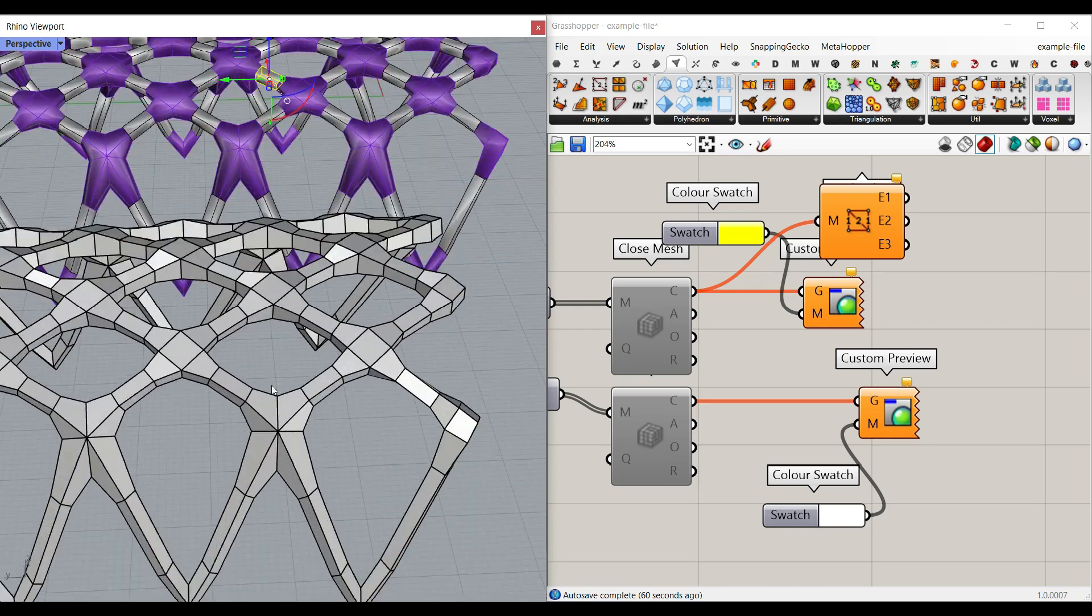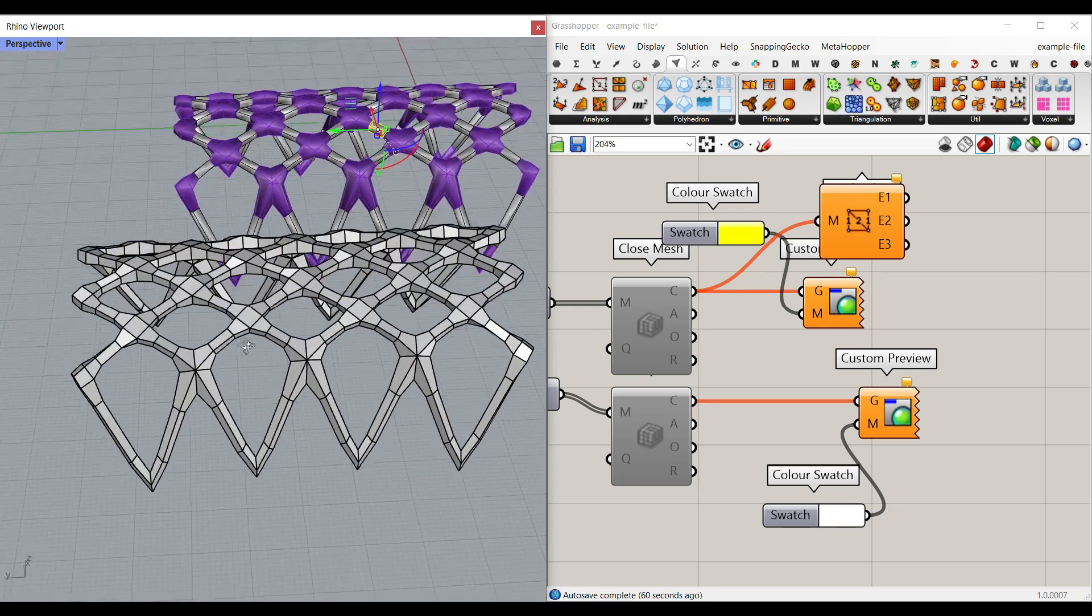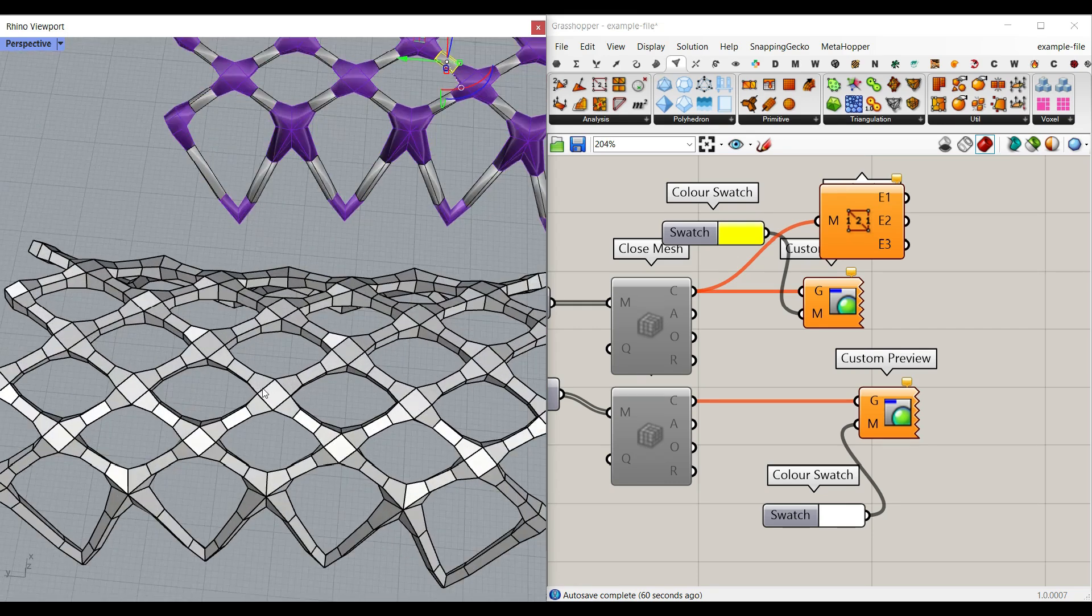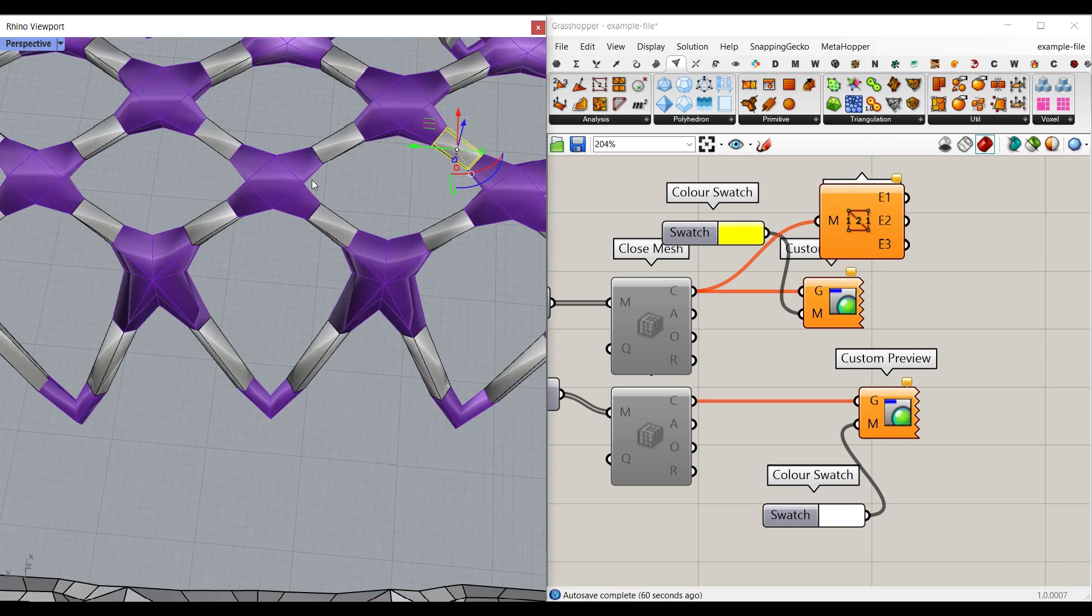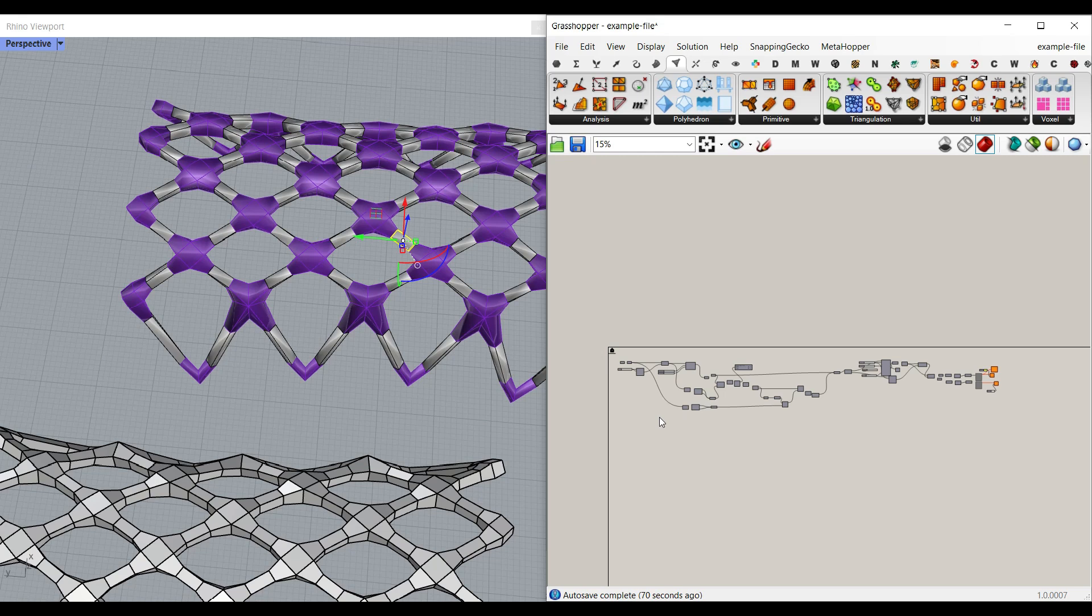Maybe you have something similar to this and you want to select the connections and the pipe-like edges. Okay, let's take a look at the algorithm and how it works.